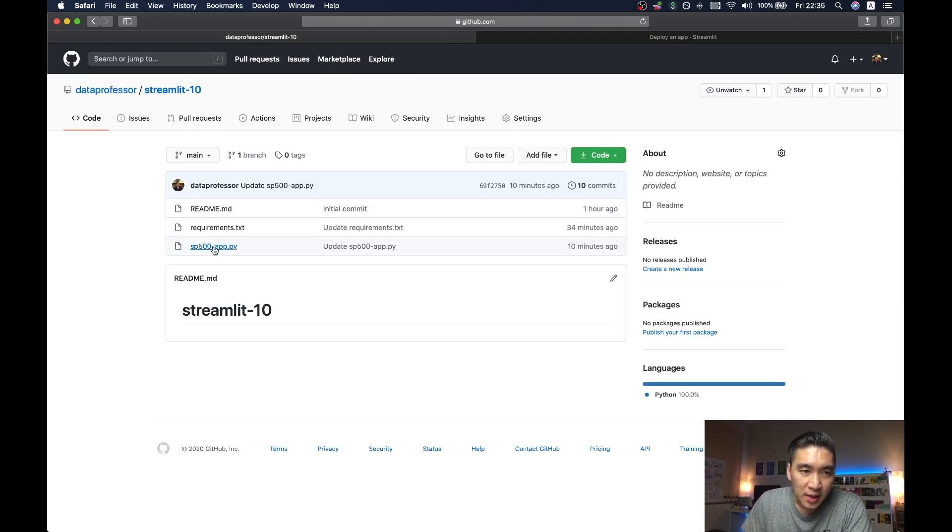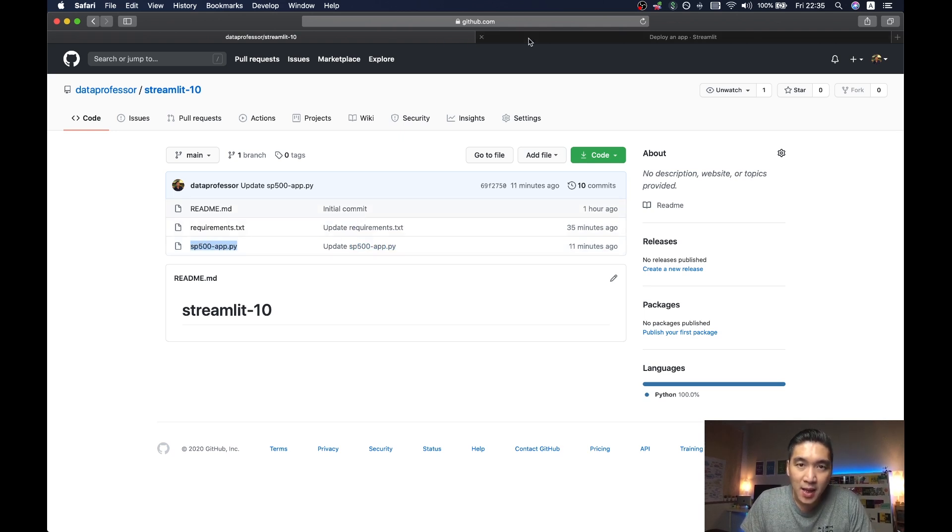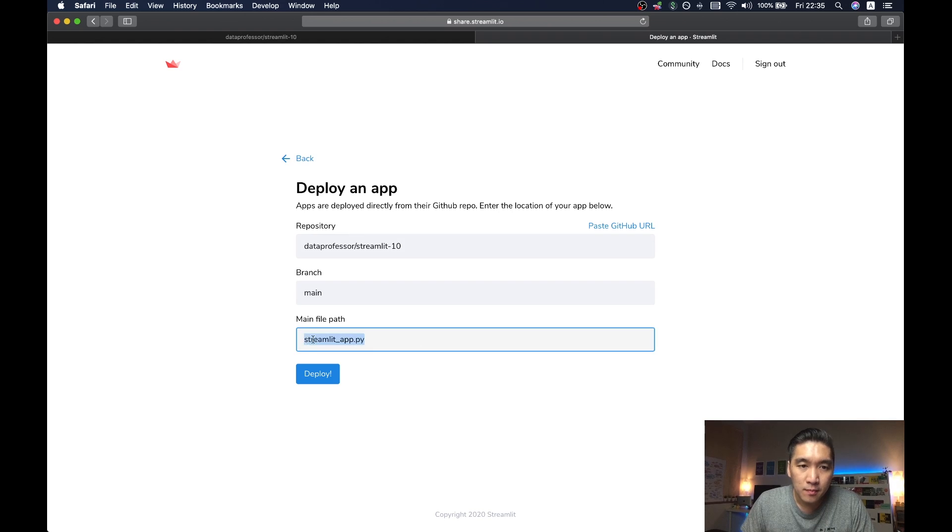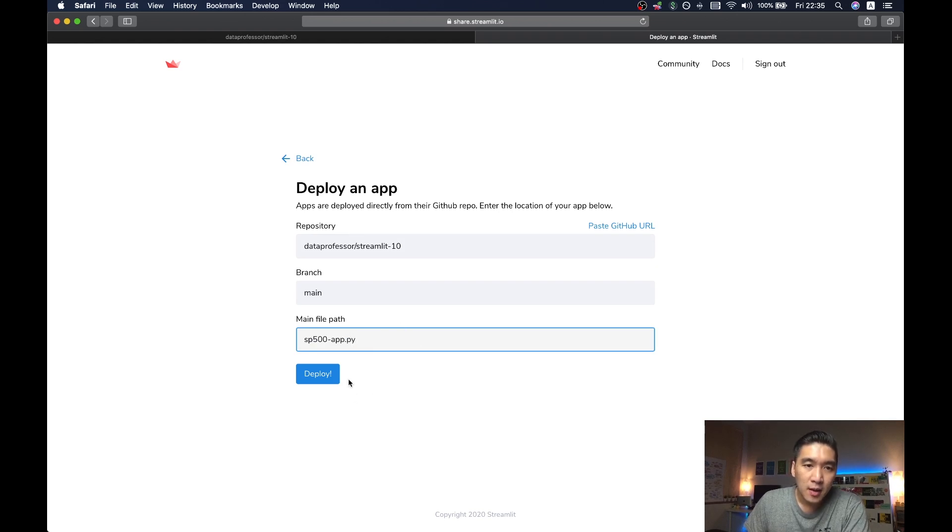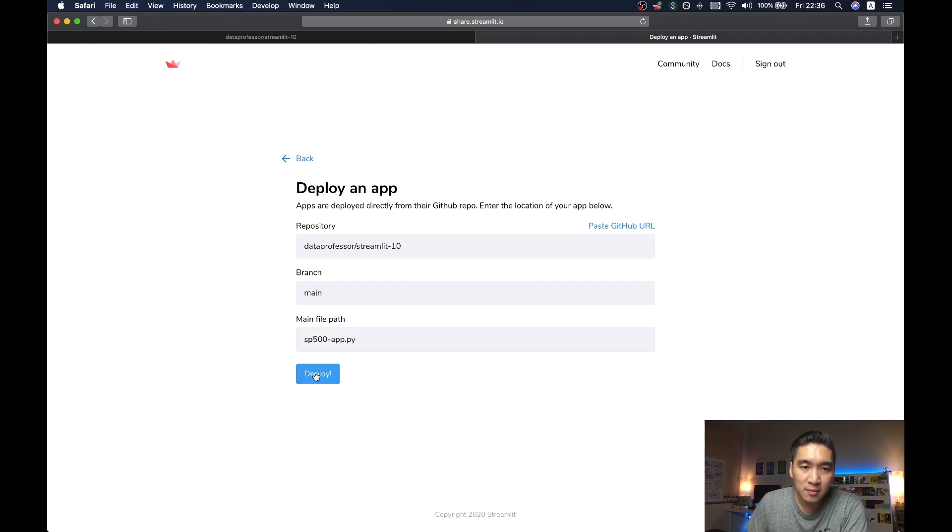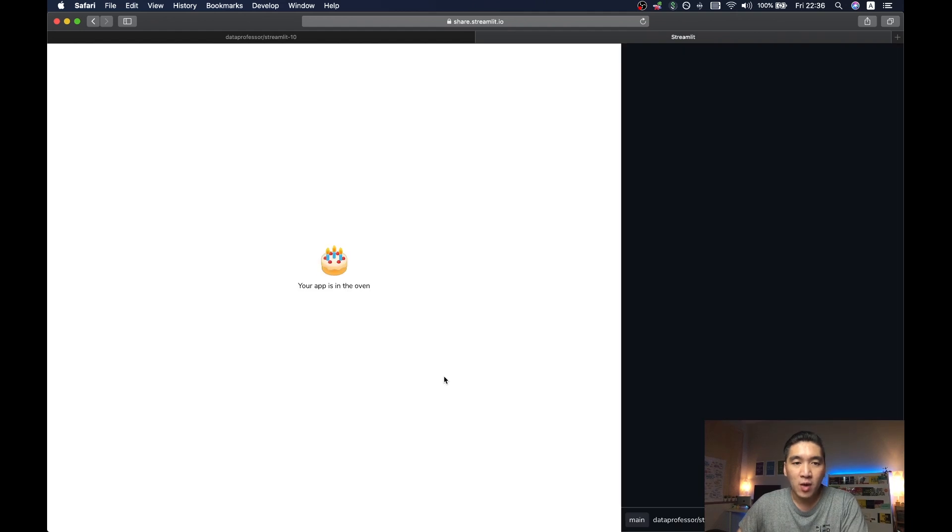Alright, and then let's have a look at what is the name of the app. And it's called sp500-dash-app.py. Let's copy that. Paste it here. And then that's all we need to do in order to deploy the app. And then you click on the deploy button.